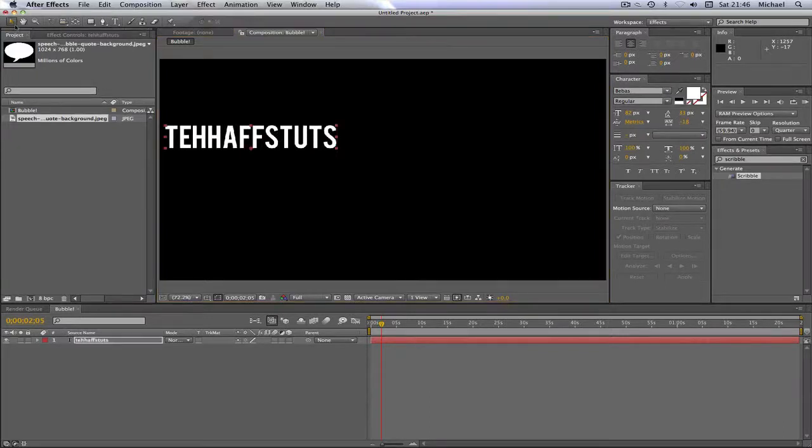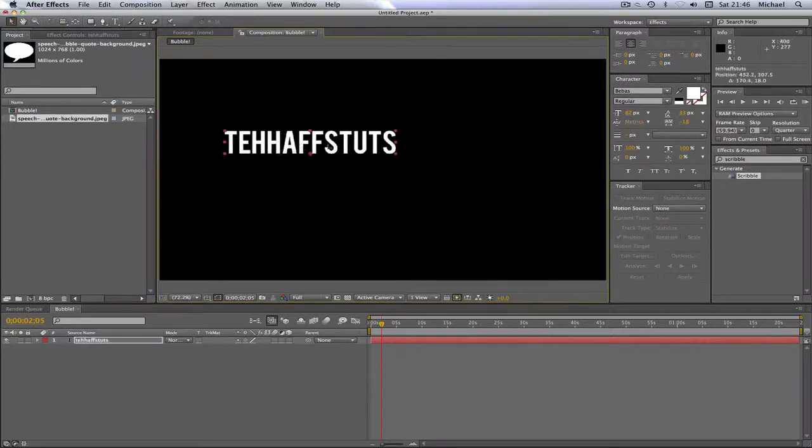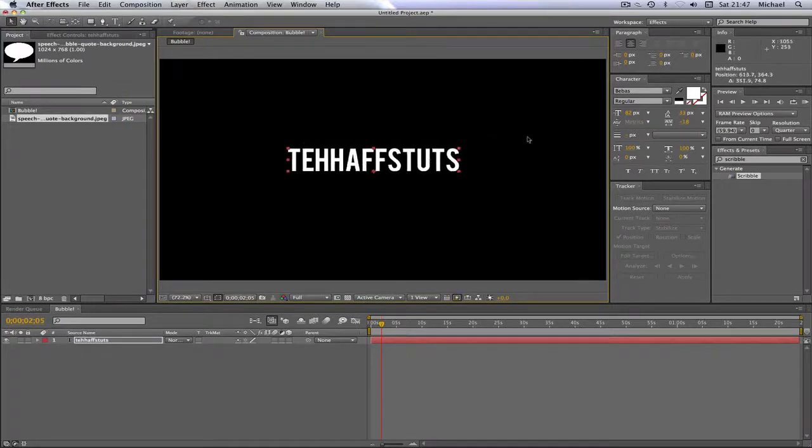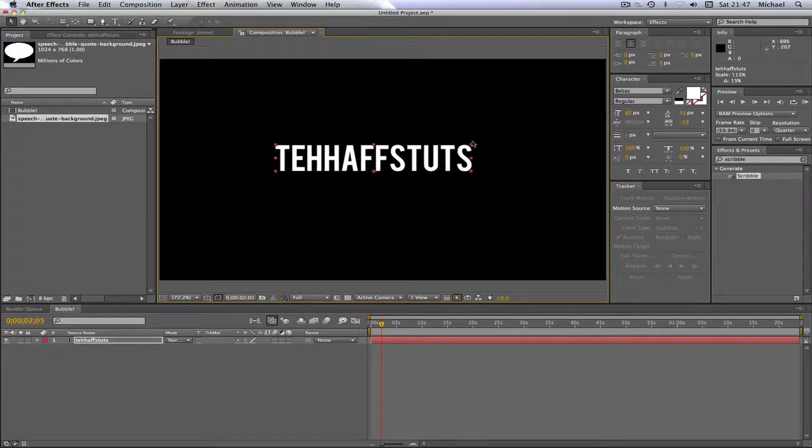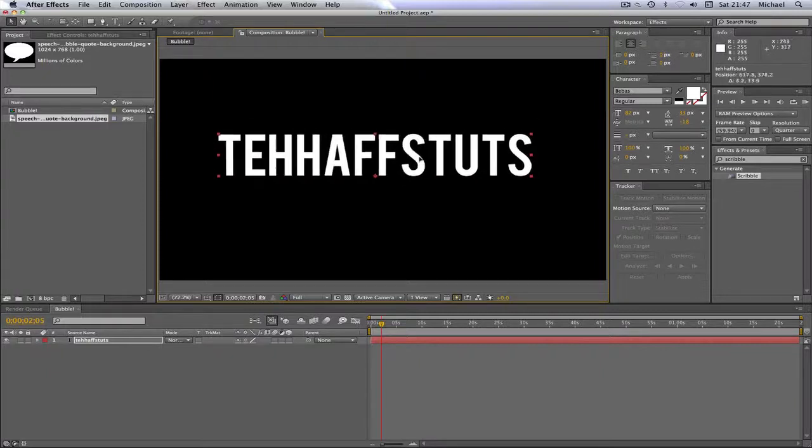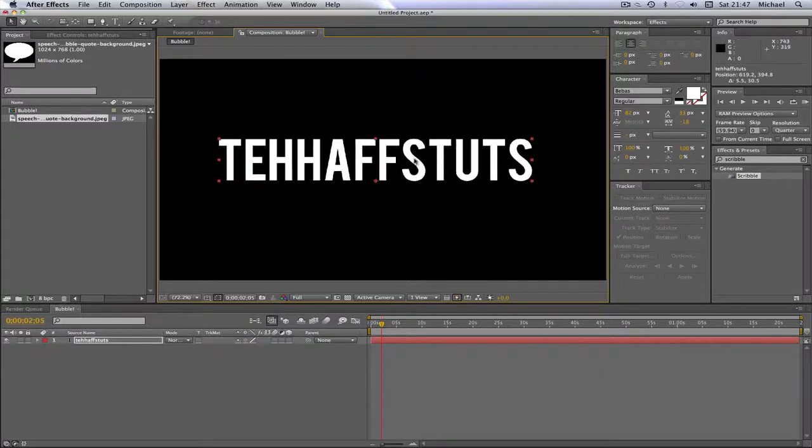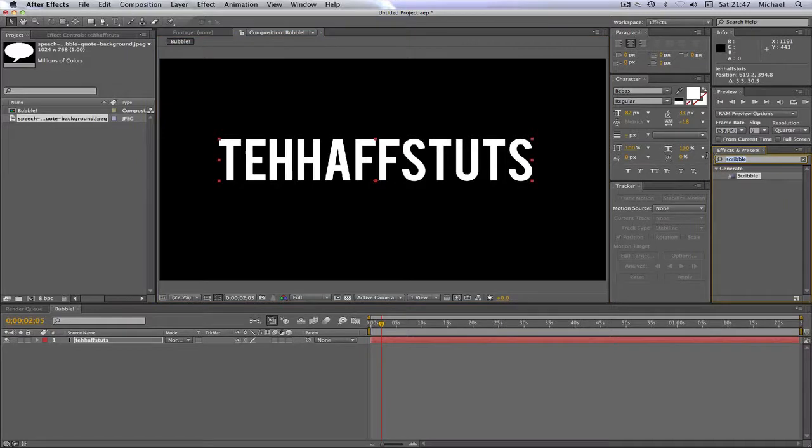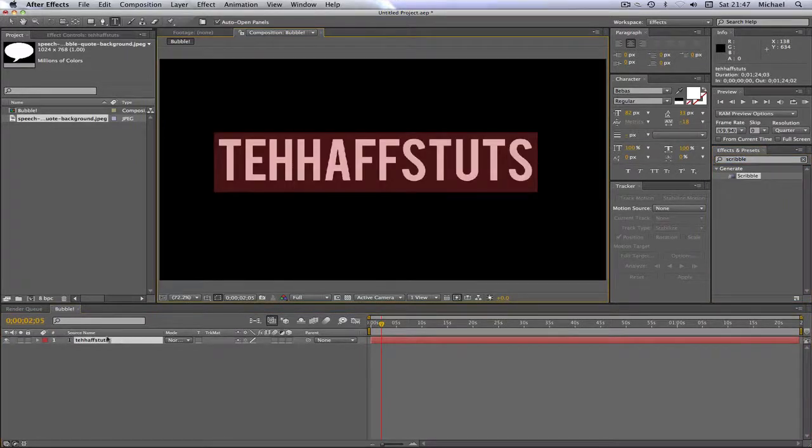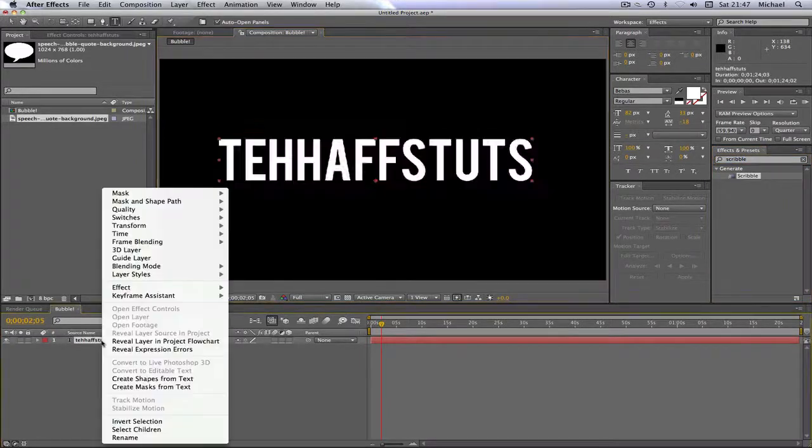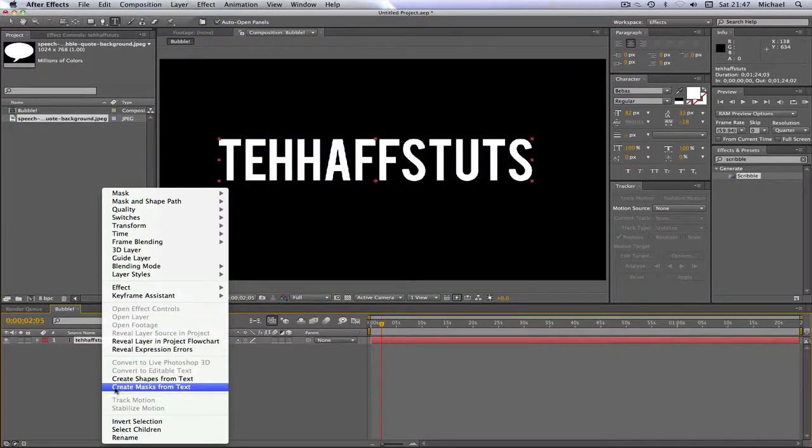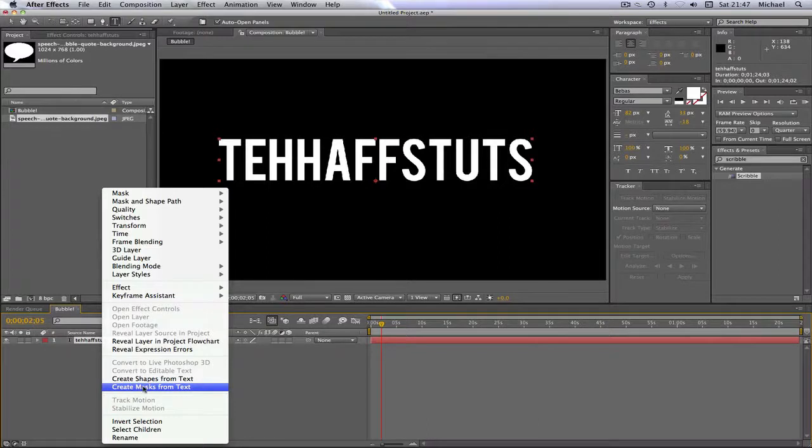I'm just going to center that. Make it a bit bigger. When I make them bigger, I always hold Shift because it keeps it in proportion. Then what I'm going to want to do is I'm going to want to right-click on the actual text itself. Click Create Masks from Text. This is very important. Create Masks from Text.